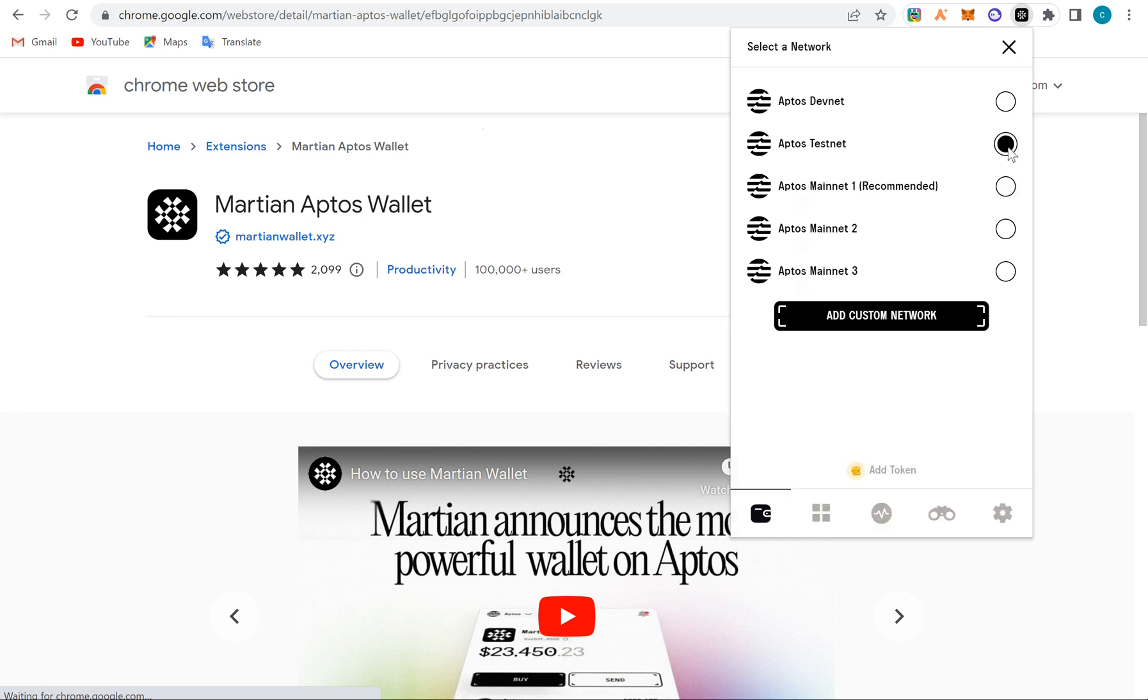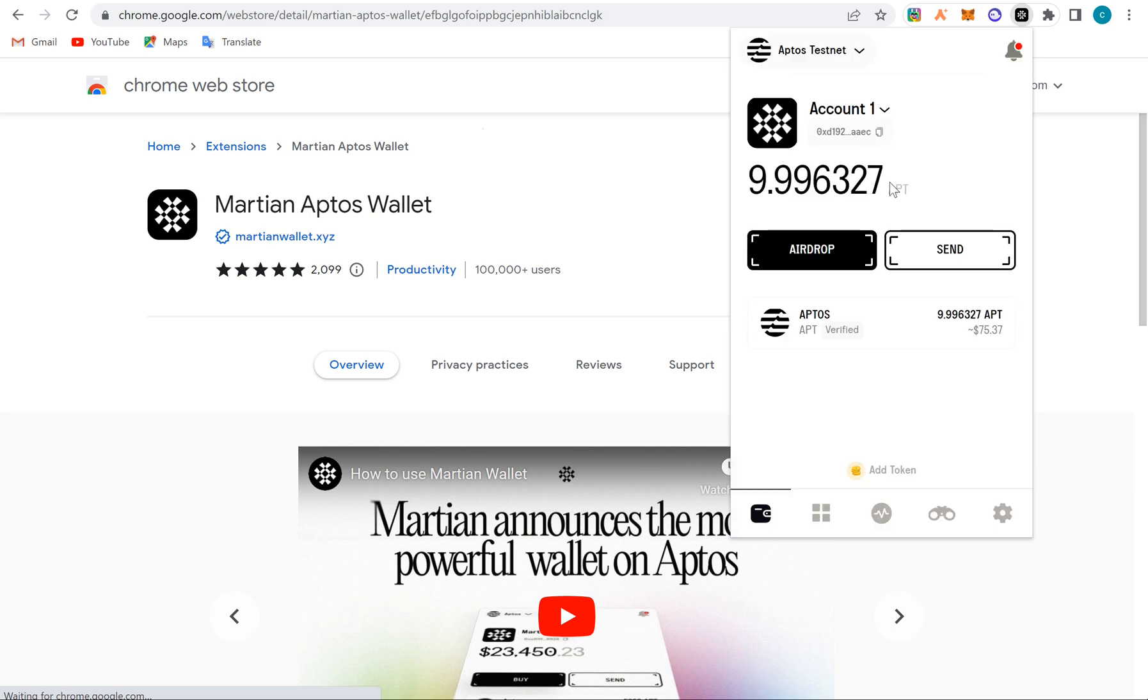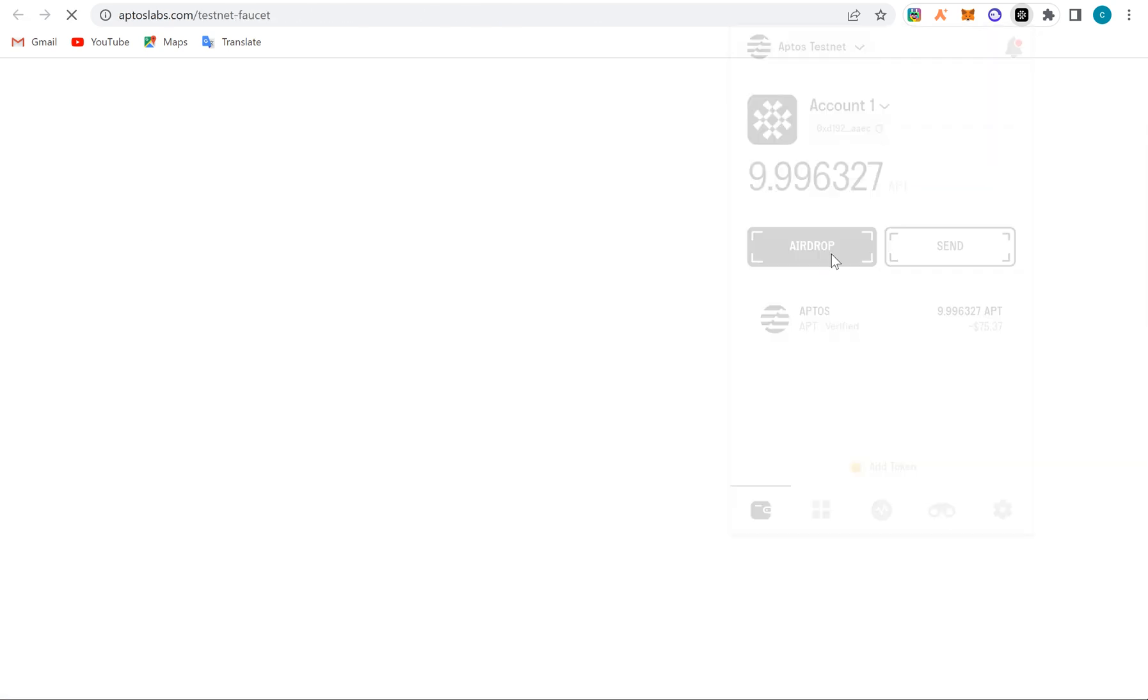So you have to shift it to Aptos testnet. When you do that, then you see this. Then after doing that, you click on this airdrop. Your account should be showing zero here, zero. Then you click on the airdrop and you'll be taken to the faucet where you get the token.